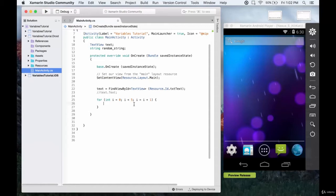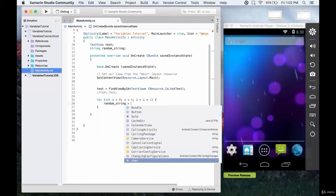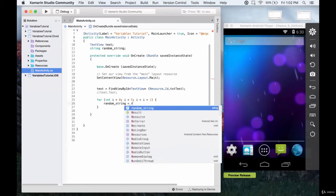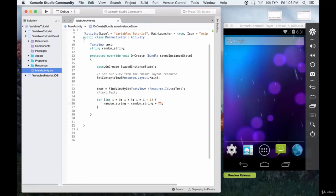So each time, what we're going to do is take random string, and random string equals whatever it is right now plus, let's put some kind of a character on the end of this. So let's just say, just have it say hello a bunch of times.